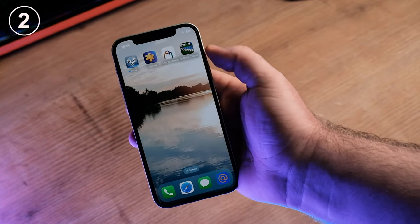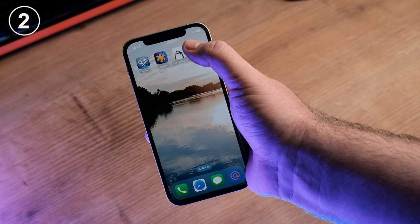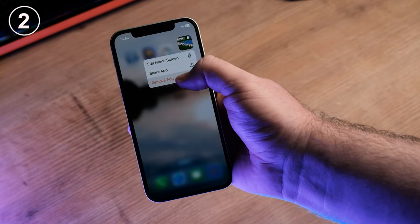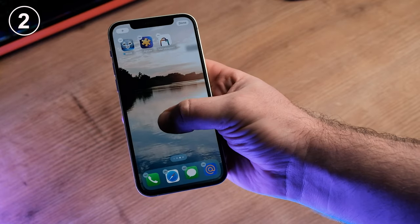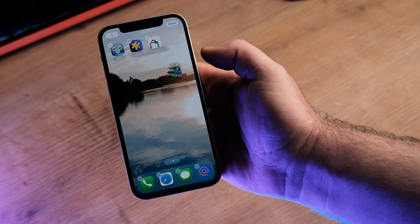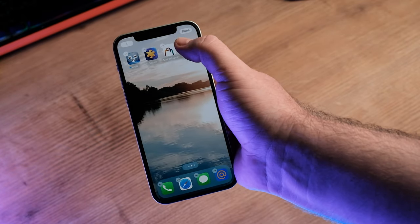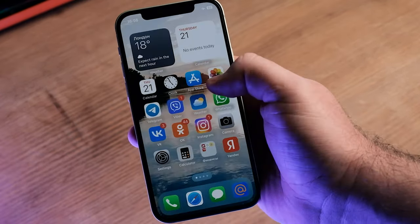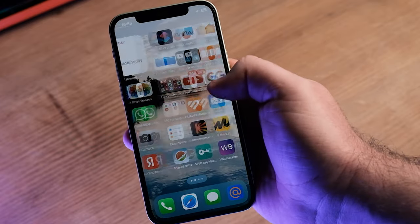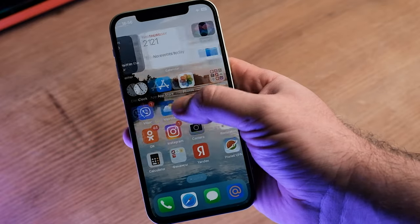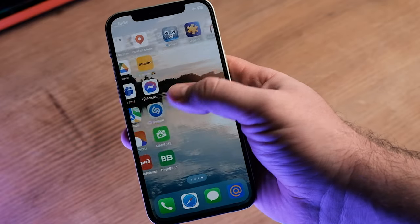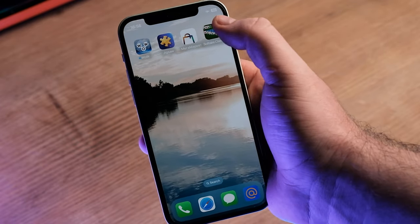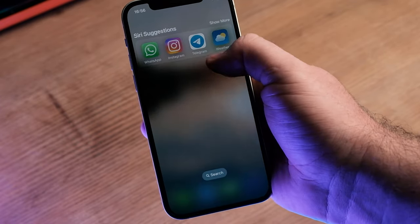You cannot move icons anywhere you want, even after 16 years — no matter if you can't reach them at the top of the home screen. All iPhone home screens are the same, even comparing to previous iOS versions. The home screen always looks the same.